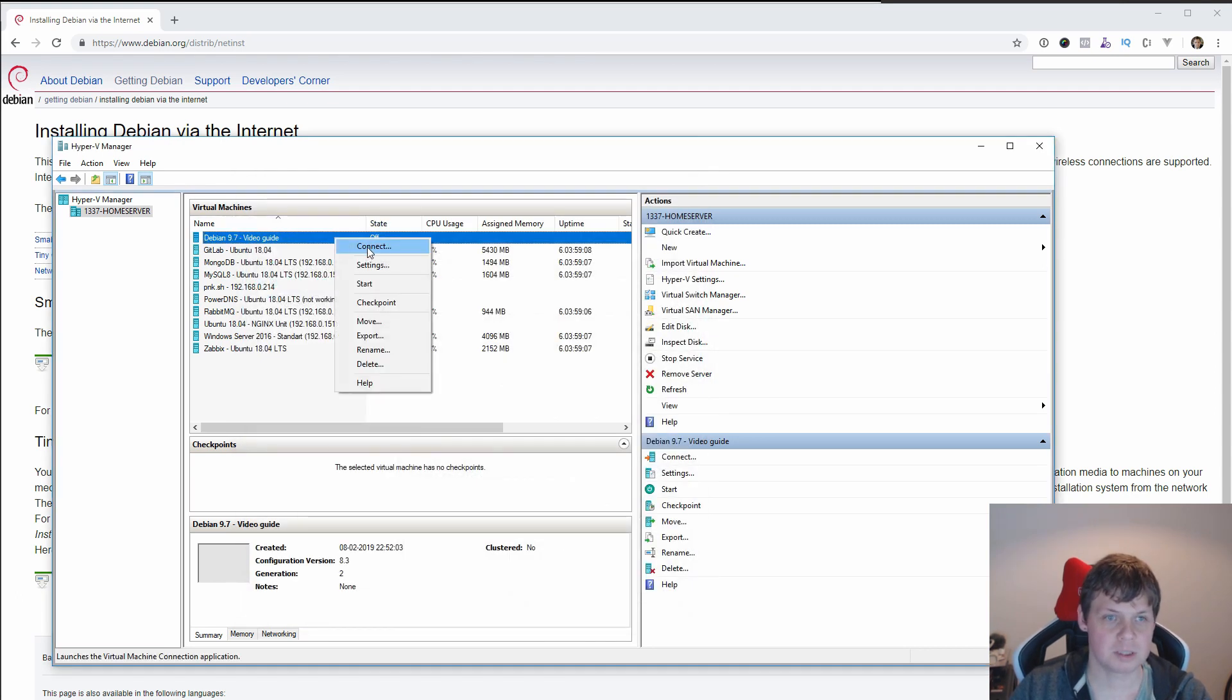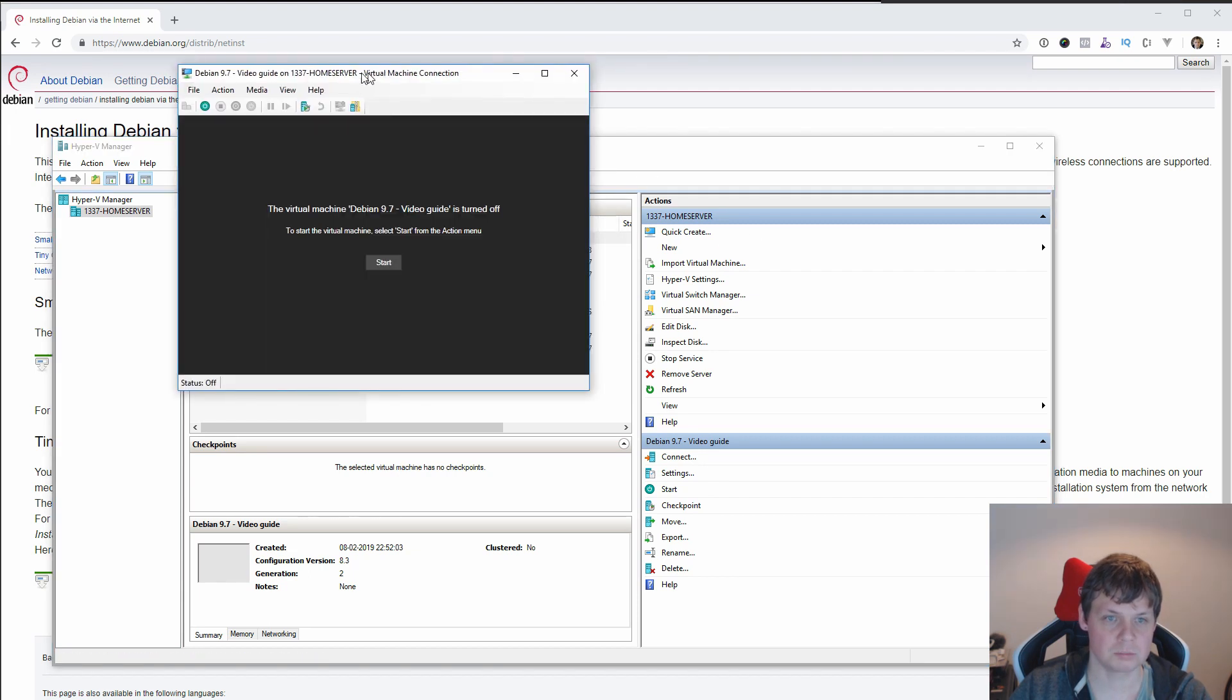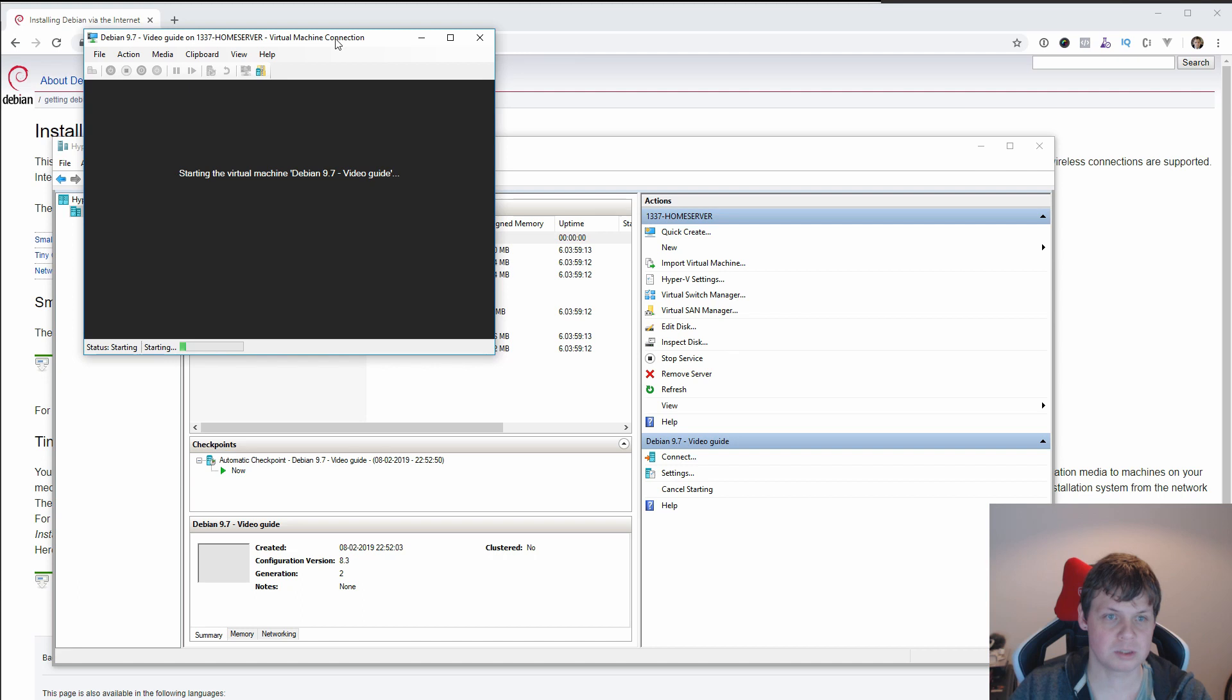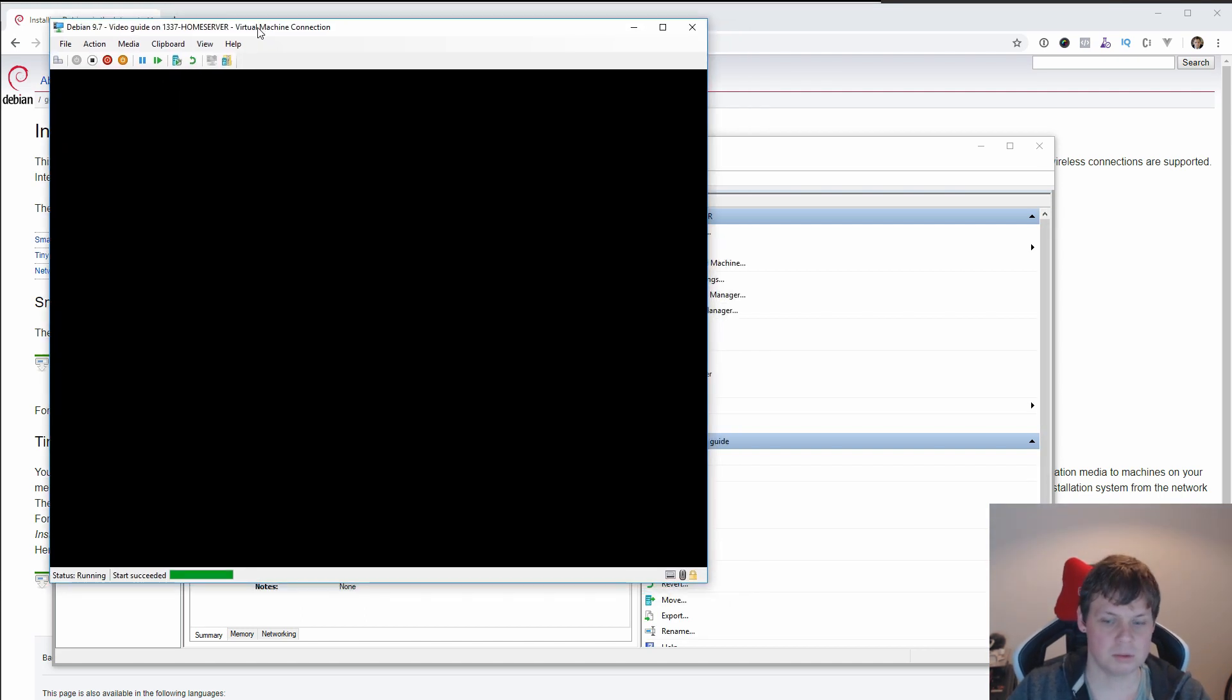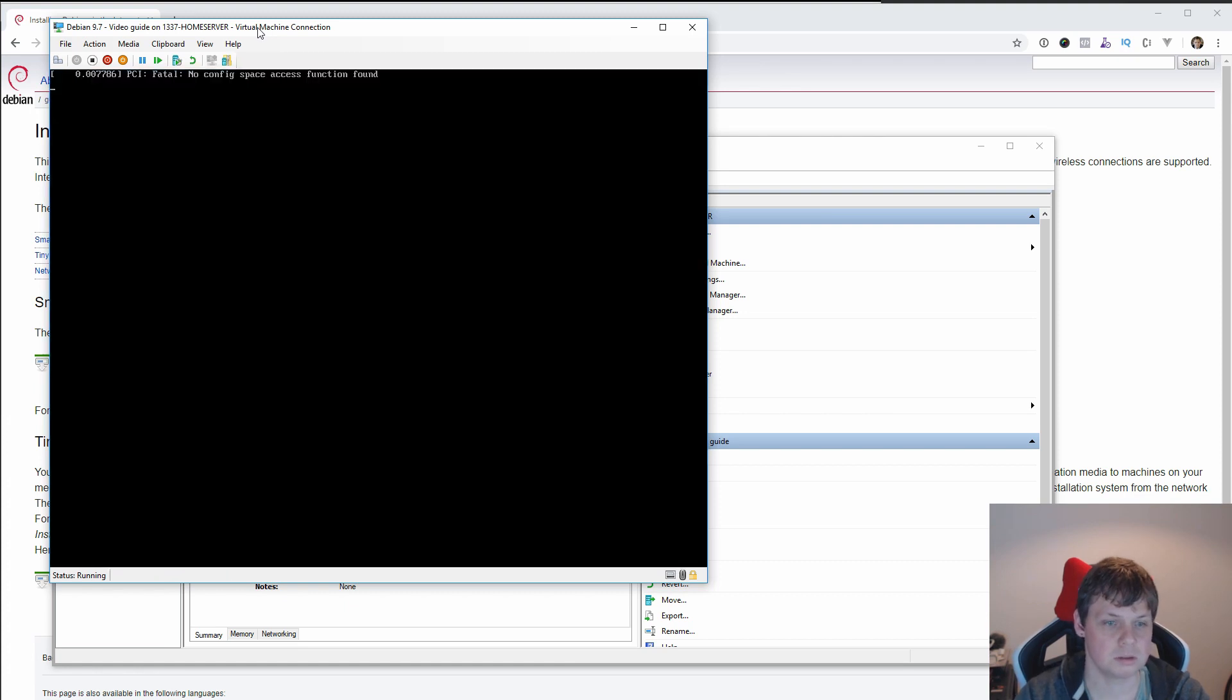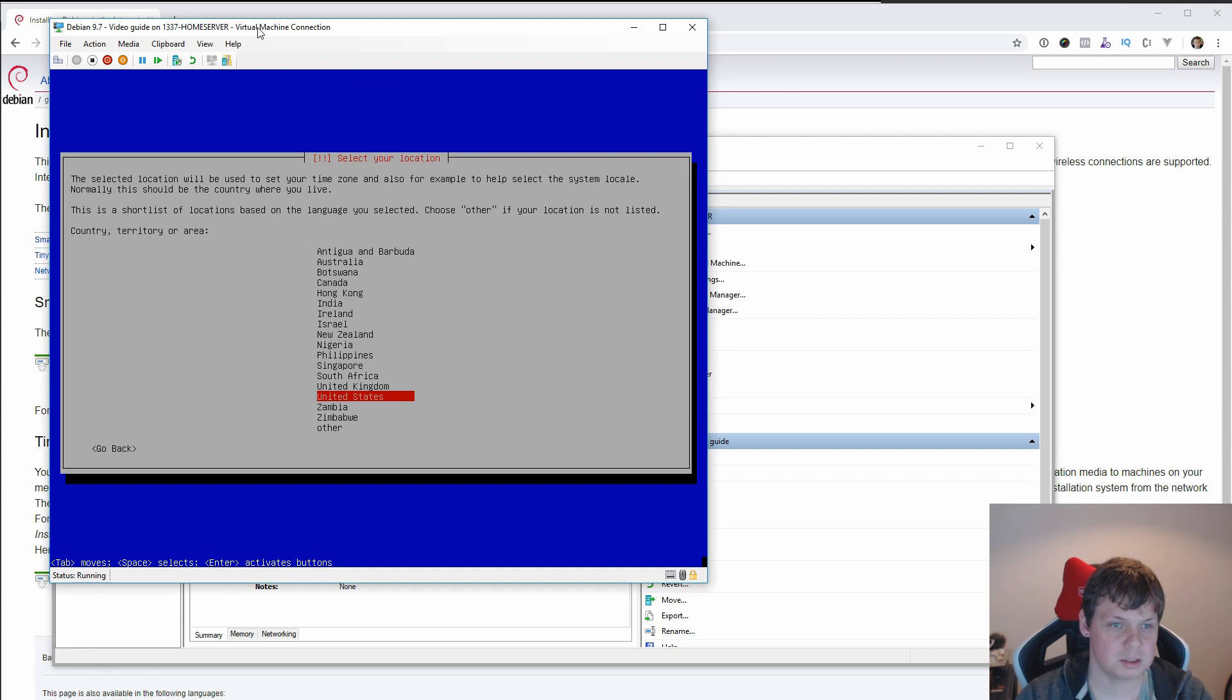Now we are ready to connect and starting up the machine. And we are almost ready to install Debian. And now I will show the guide. Here I want to install the operation system. And I will pick English.